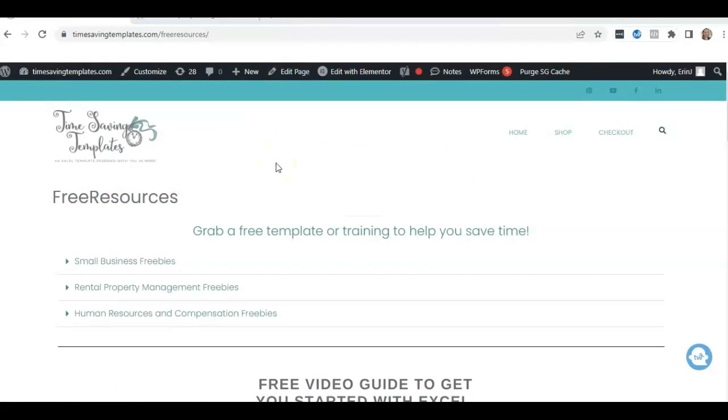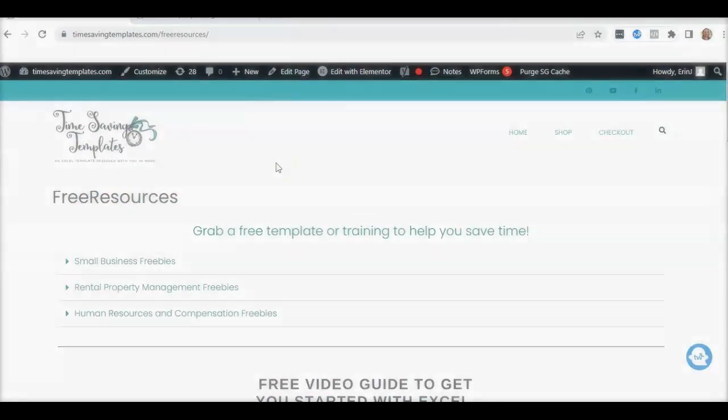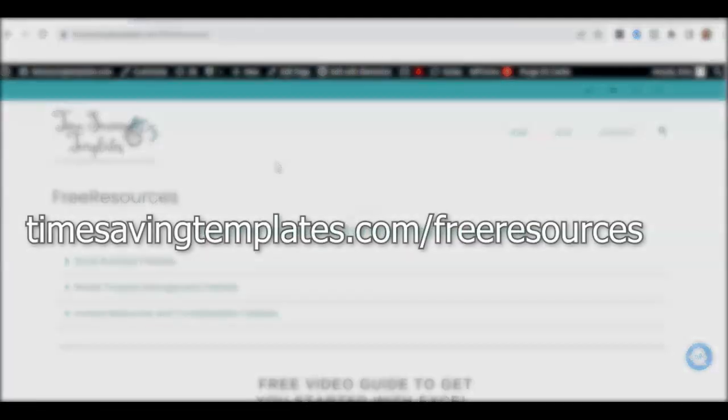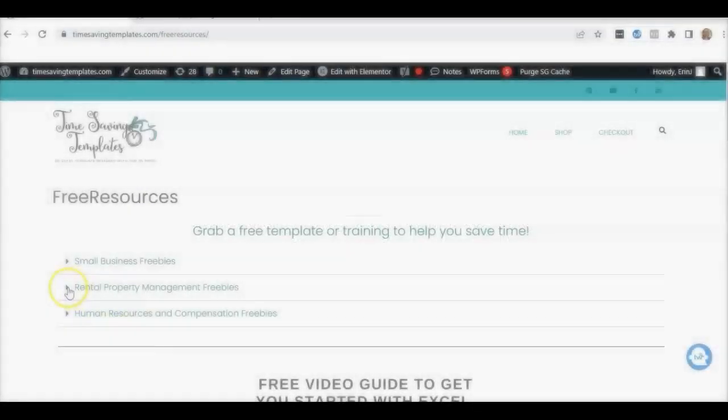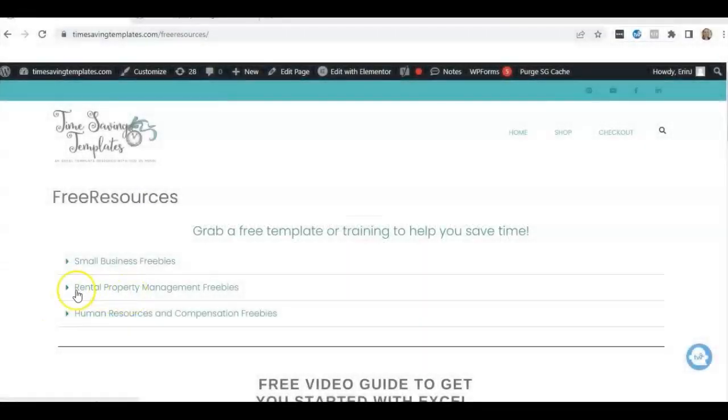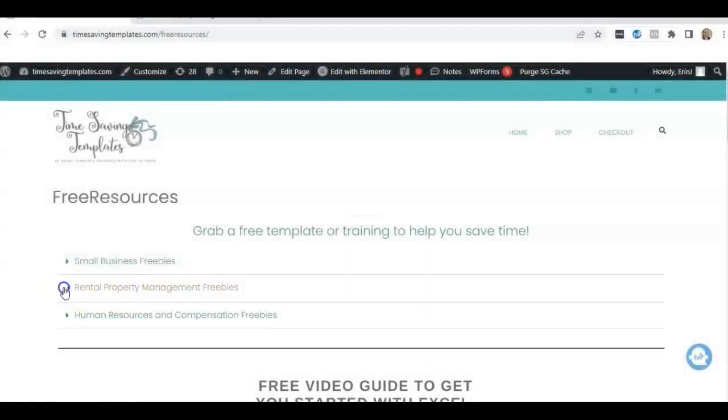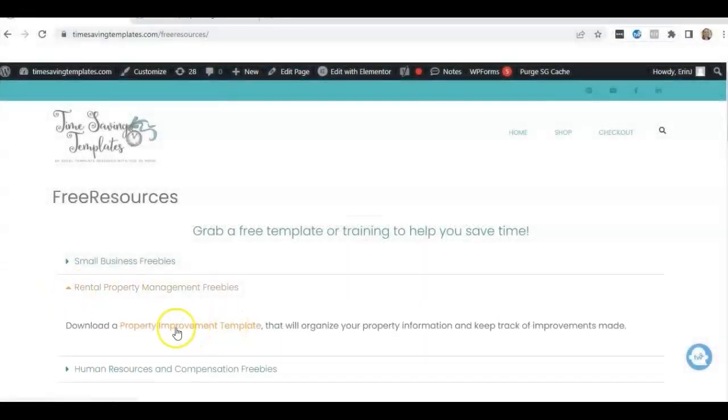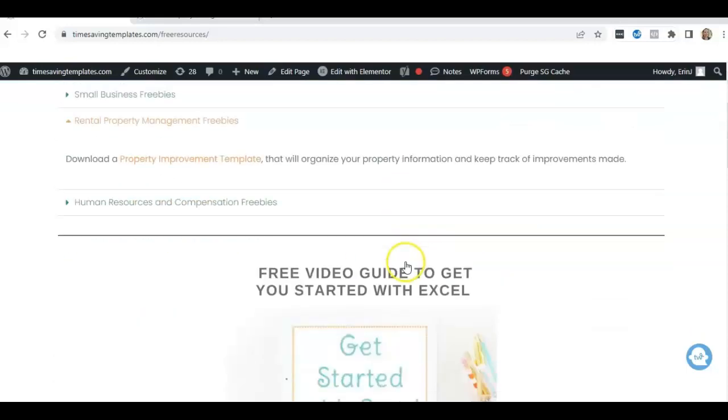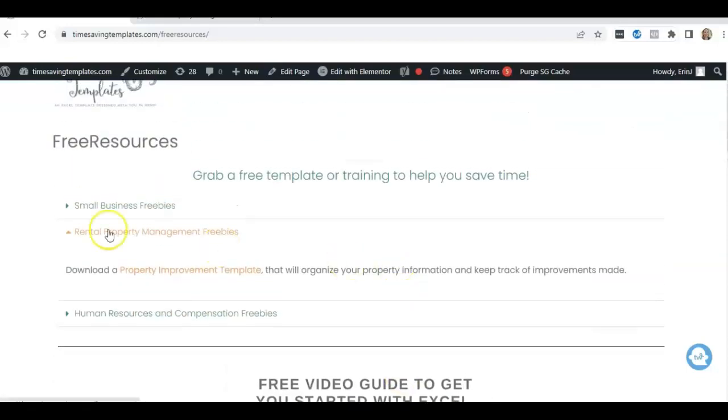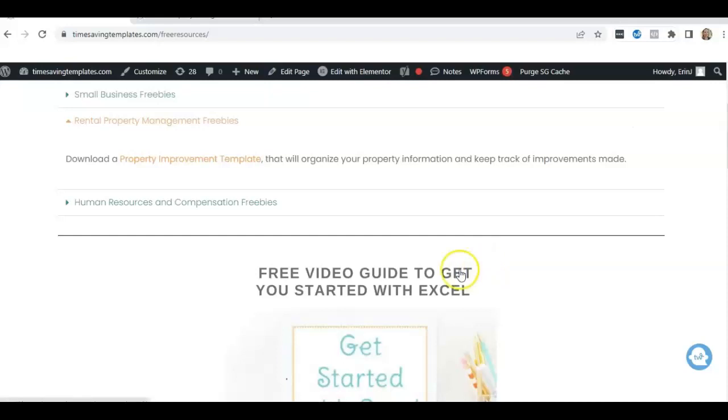And then we also have some free resources. If you go to timesavingtemplates.com slash free resources, there's going to be a rental property management section, and that will have a free property improvement tracker template that can help you keep track of things. So feel free to check that out.